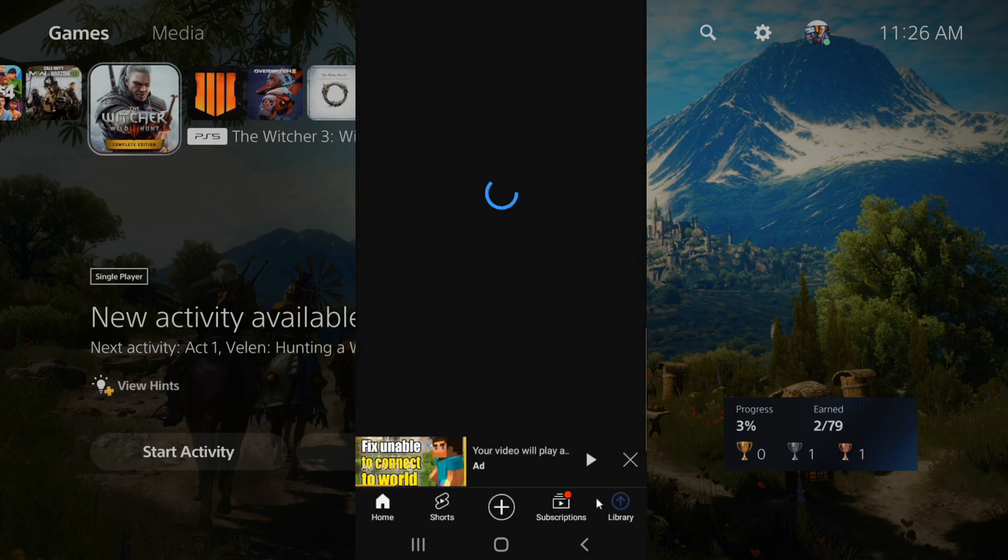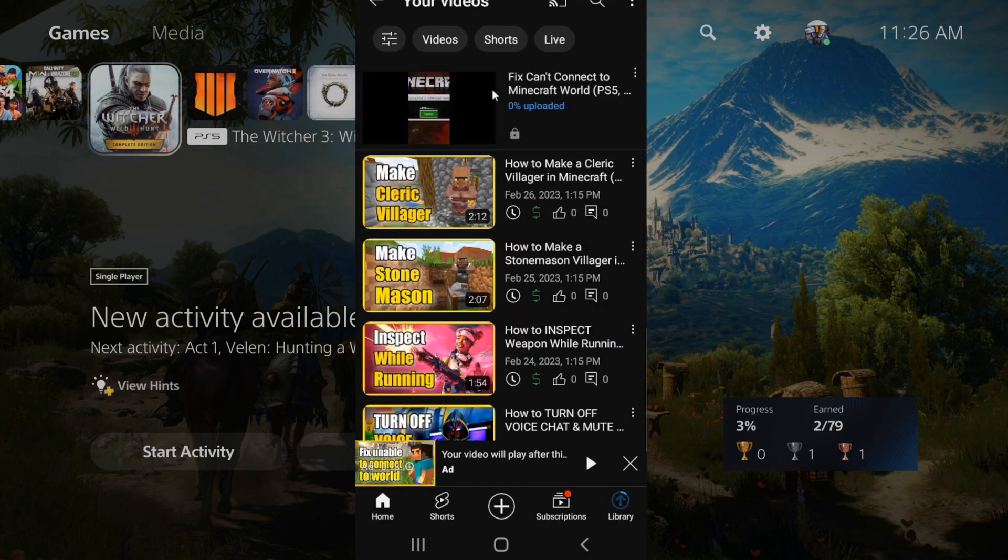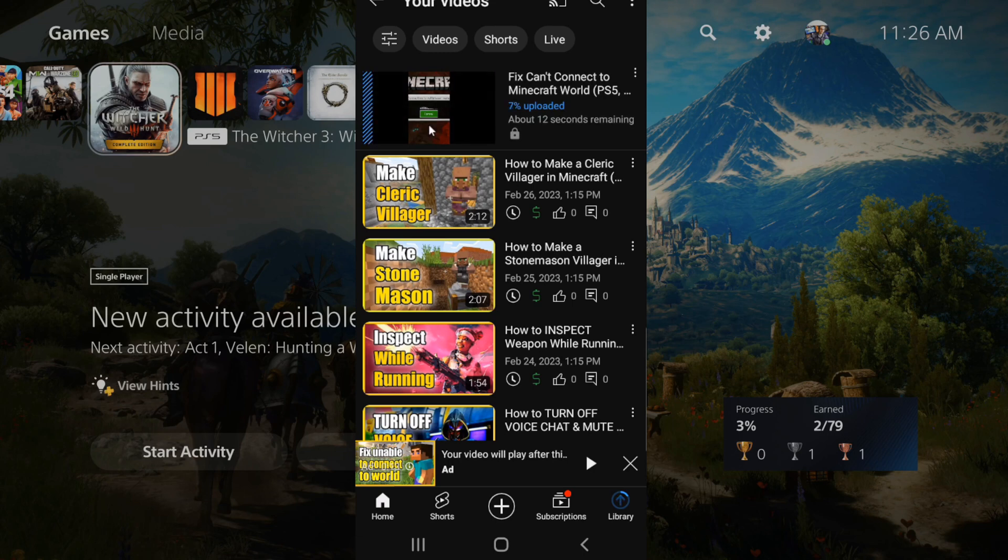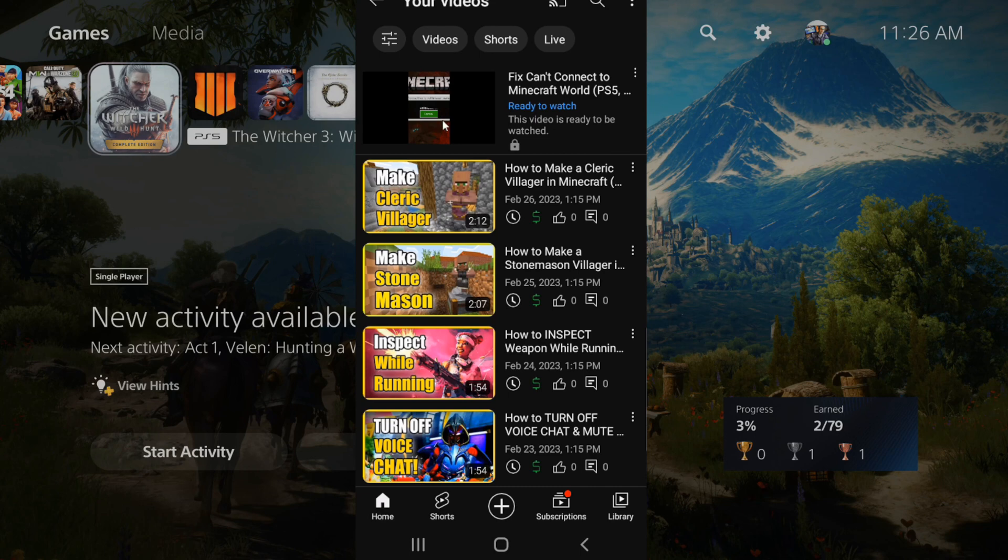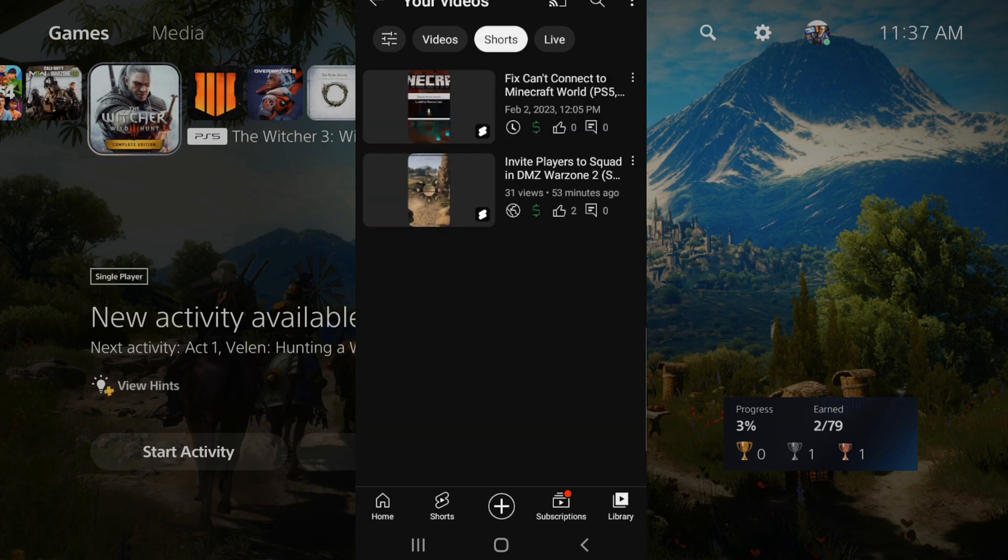So let's go to see video, I can see uploading right here. Okay, and it only took me like 10 seconds to process the video and I'm now able to watch this.